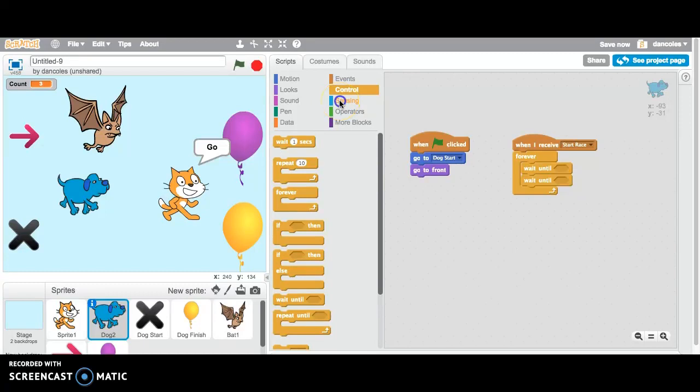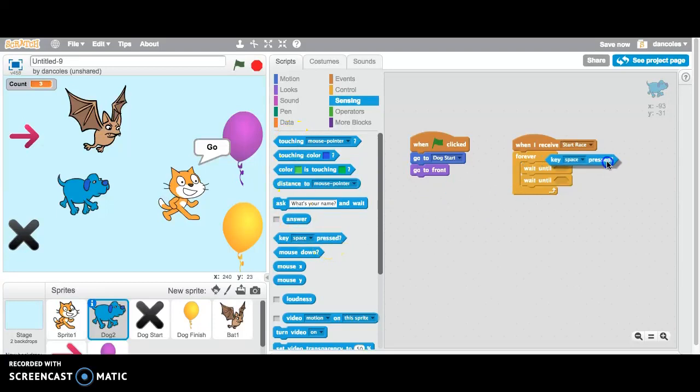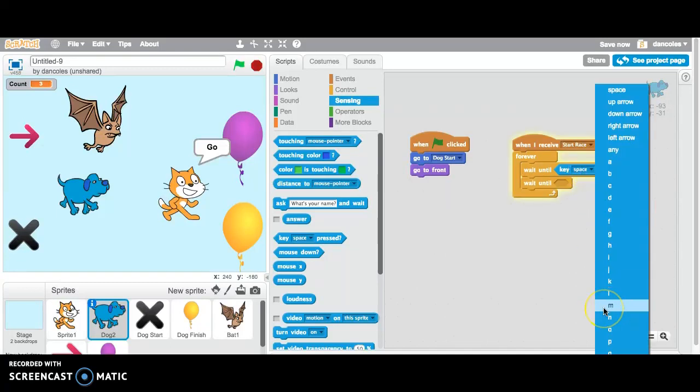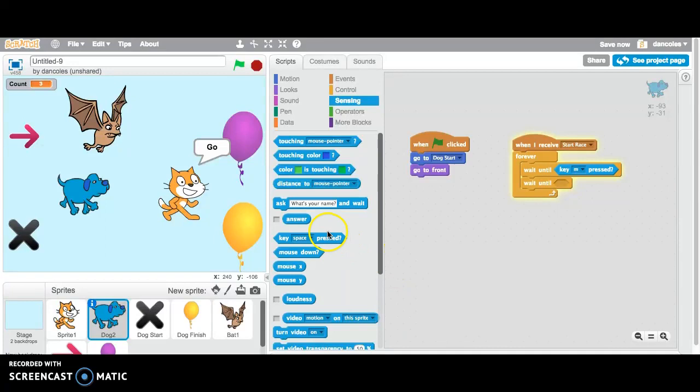So we're going to go to the sensing. These blocks, a lot of these blocks attach to other commands. So the key pressed one, we're going to throw that in the top. And we're going to say the M key. And just looking a little bit later on, when we do the bat, the bat's going to be the Z key. So what they're trying to do is keep away those two players so that they're not super close to each other as they're pressing the respective keys. So wait until the key M is pressed.